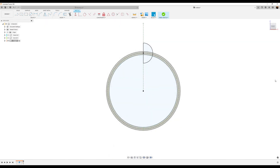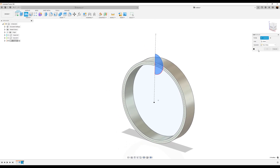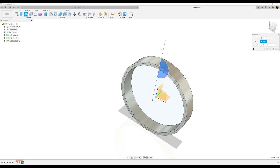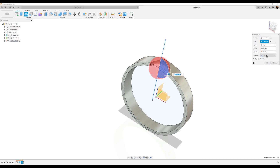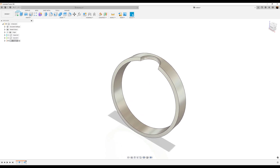Let's go ahead and finish the sketch. I'm going to use the revolve tool, select this profile right here. For the axis, I'm going to use this line here. The operation is going to be set to cut. Click okay.